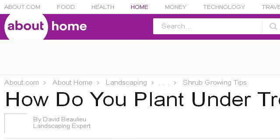Try also our second ranked site, landscaping.about.com, especially the page 'How to Plant Under Trees Without Damaging Them.' Here is the link.